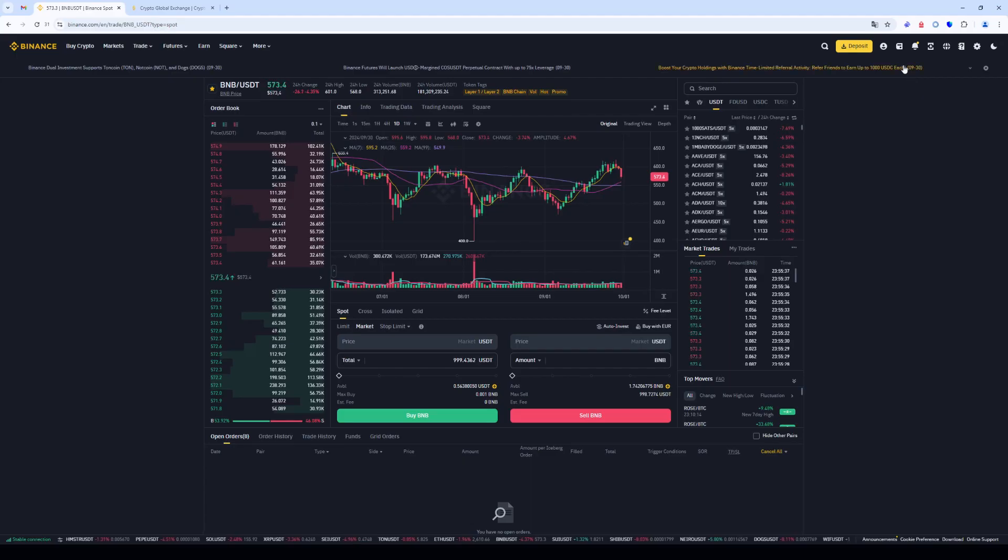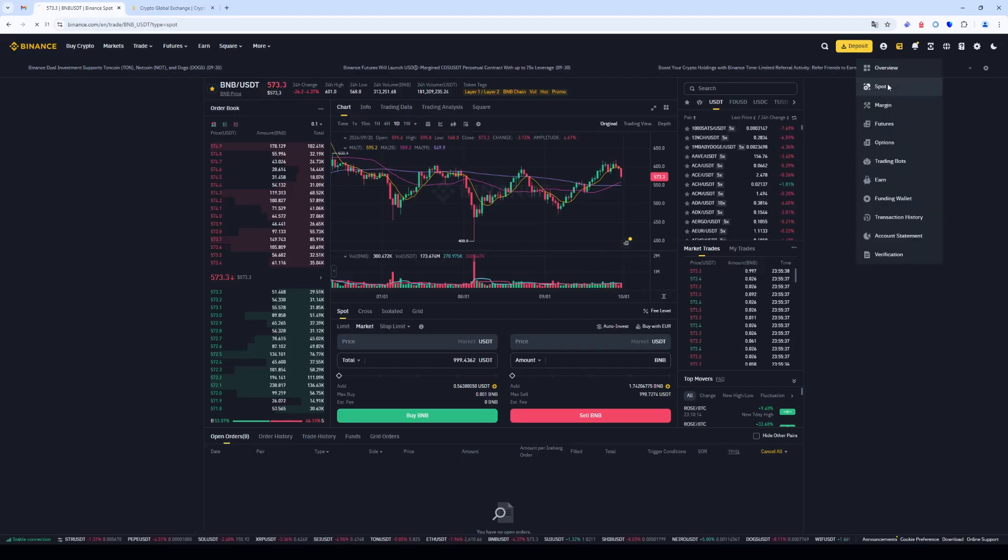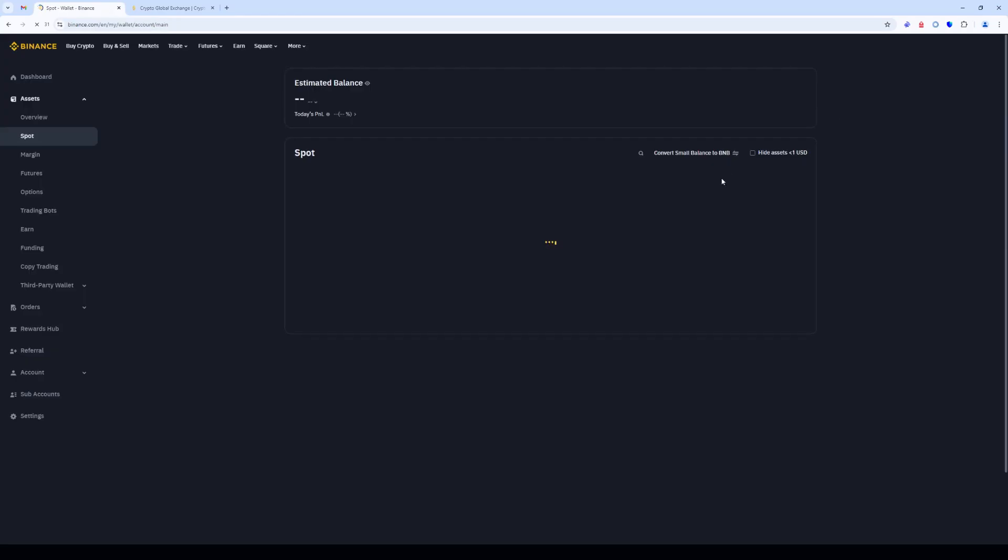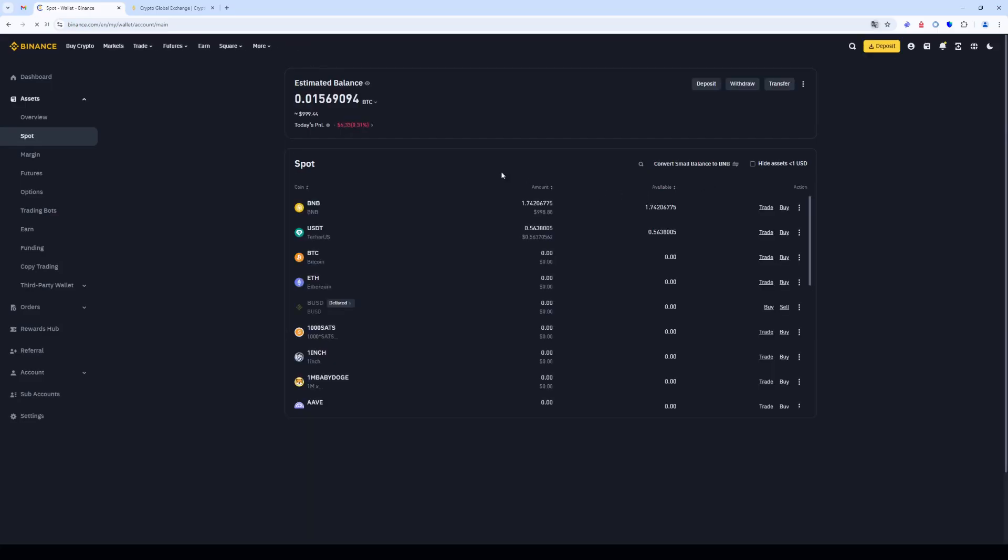The order was instant. Go to wallet, select the spot section. As you can see, the BNB is on our spot accounts.